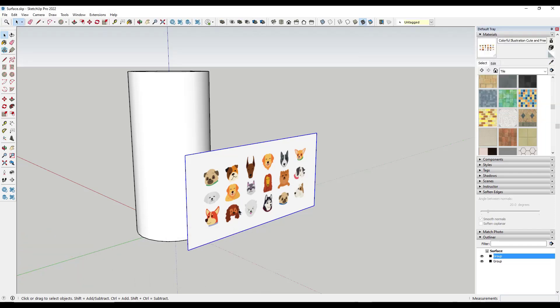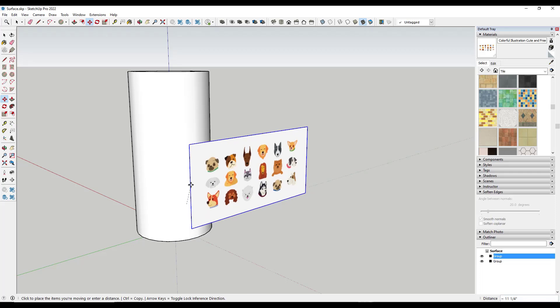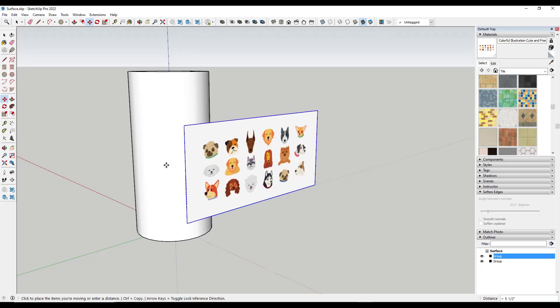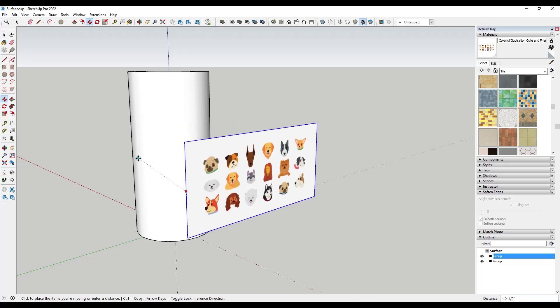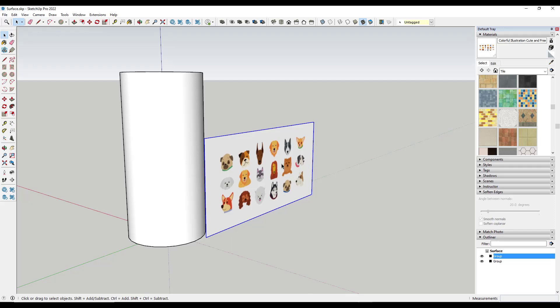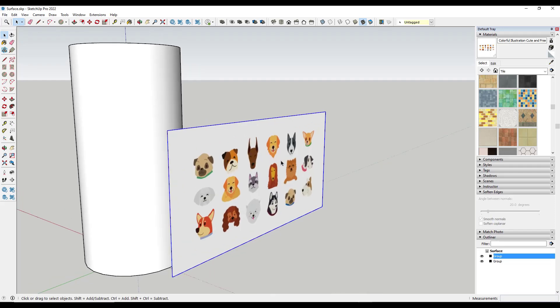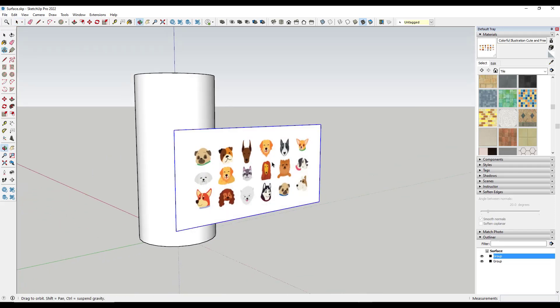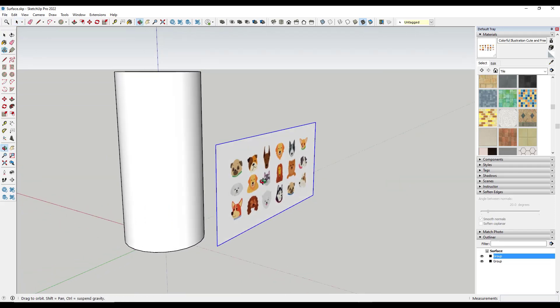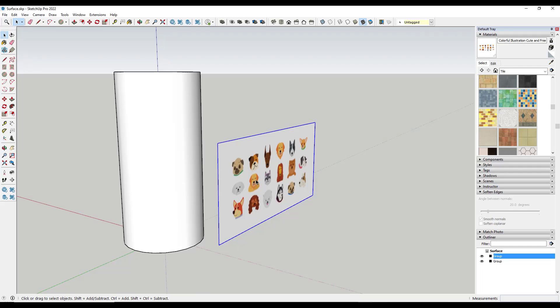All right, so this is actually a question I got from a student inside my course, and he's basically having trouble getting a texture to sit on a surface. And so I thought I'd use this fun dog image because we all know I love dogs, and we'll use this as an example. So what I want to do is I'm going to take this,